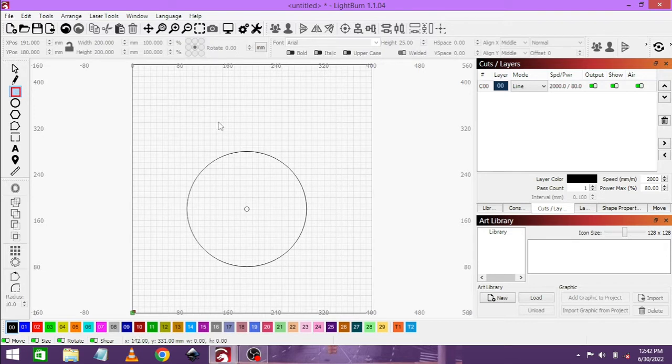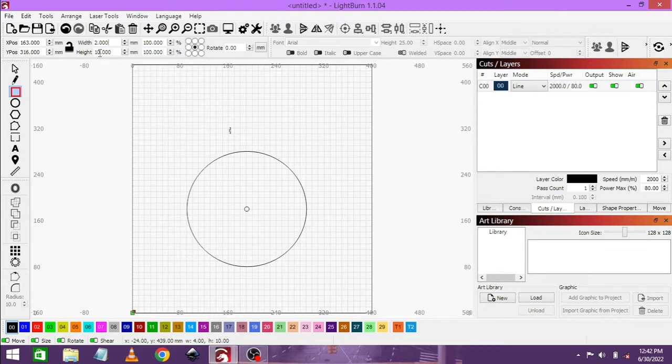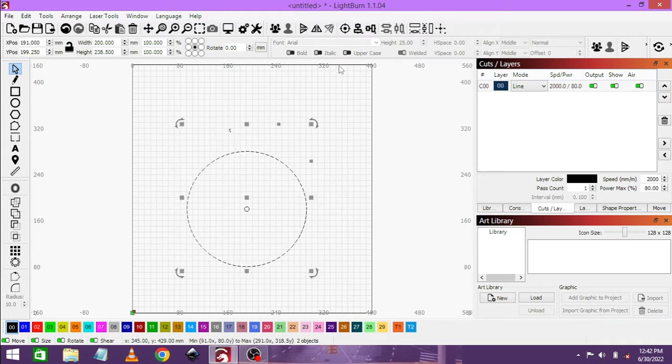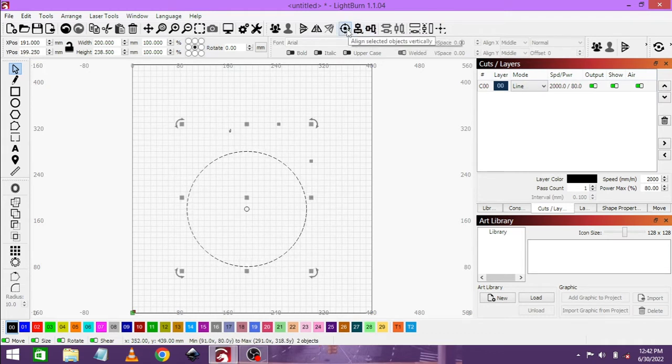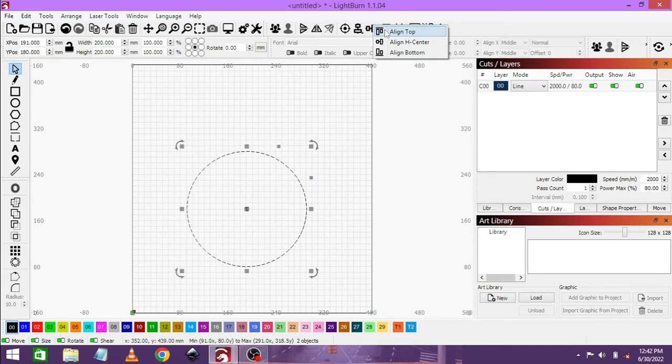Now let's just make a rectangle. We will do 2 by 10 millimeters. Let's make it 5. 2 by 5. And we will select this one, as well as the bigger circle. And we are going to put it right in the middle. And then we are going to align it to the top.